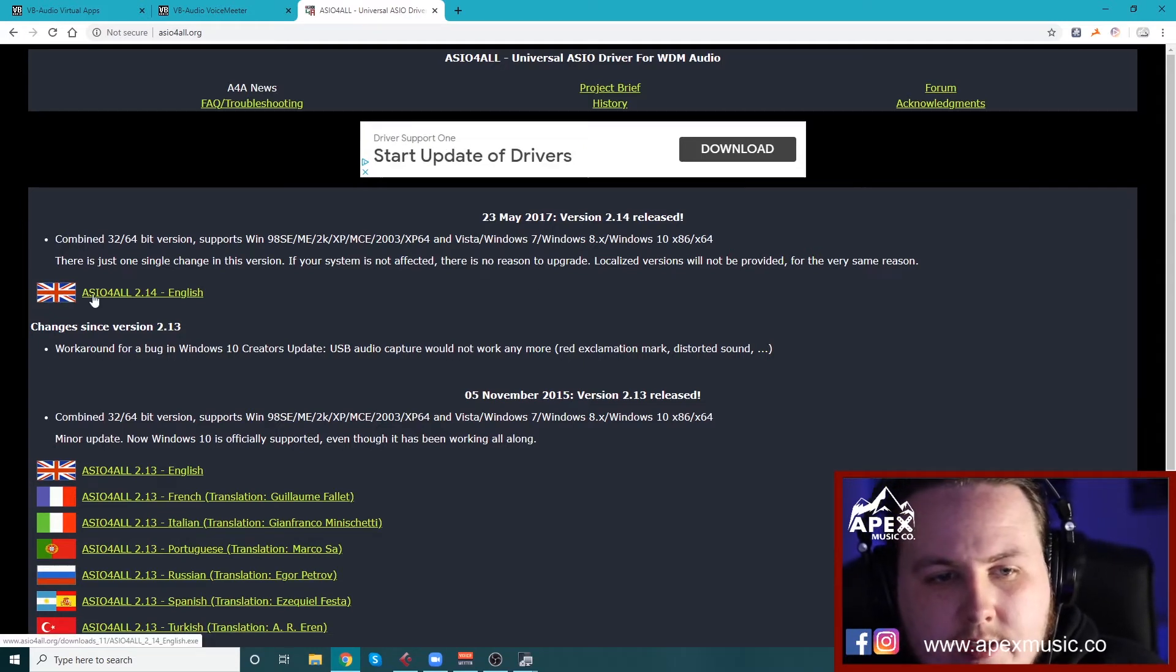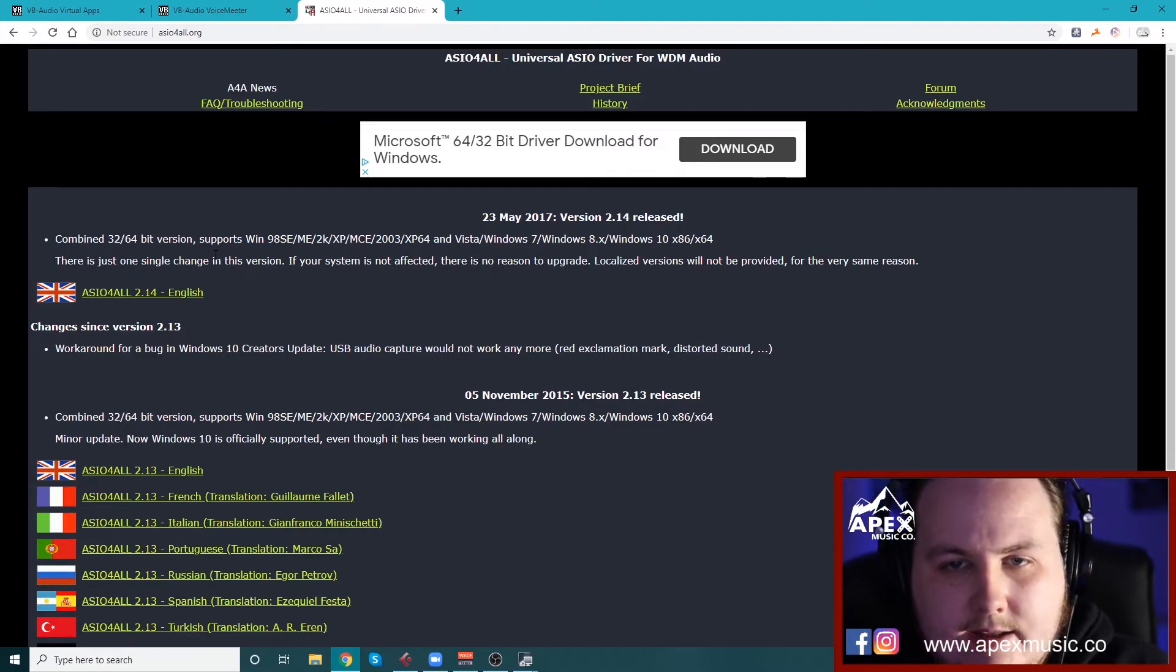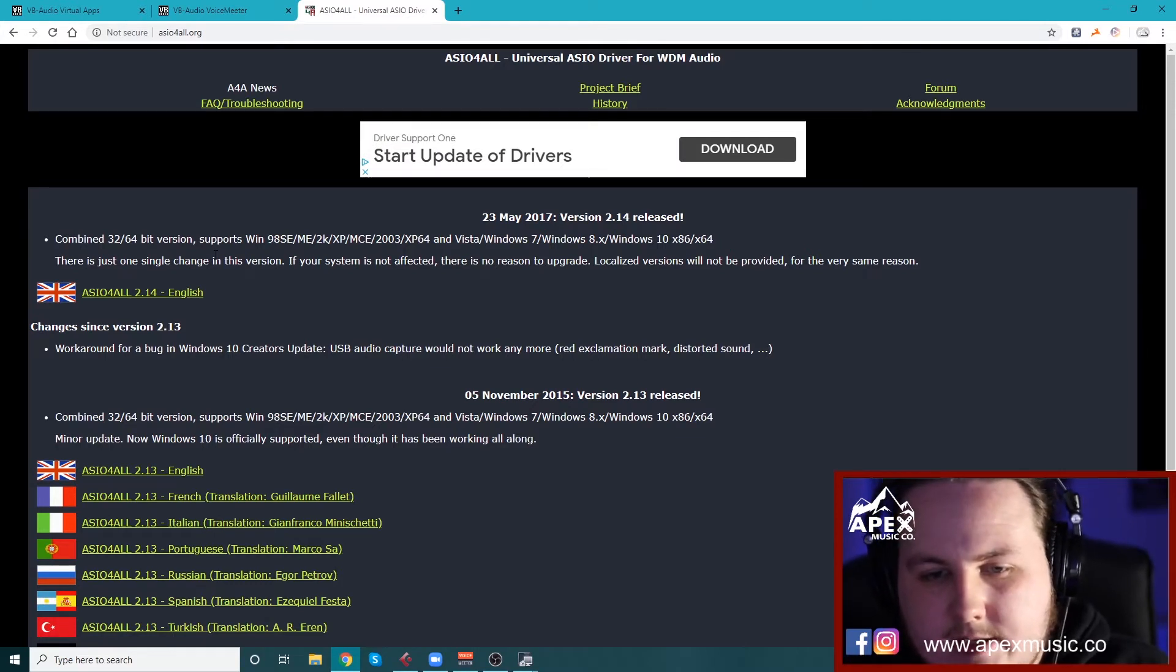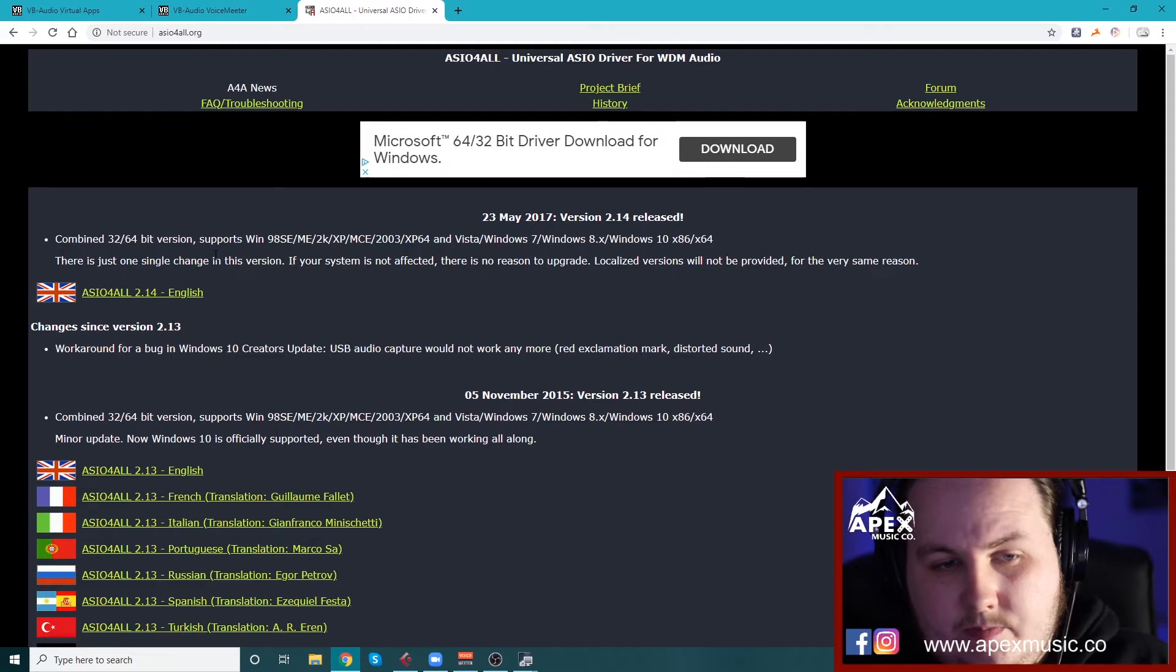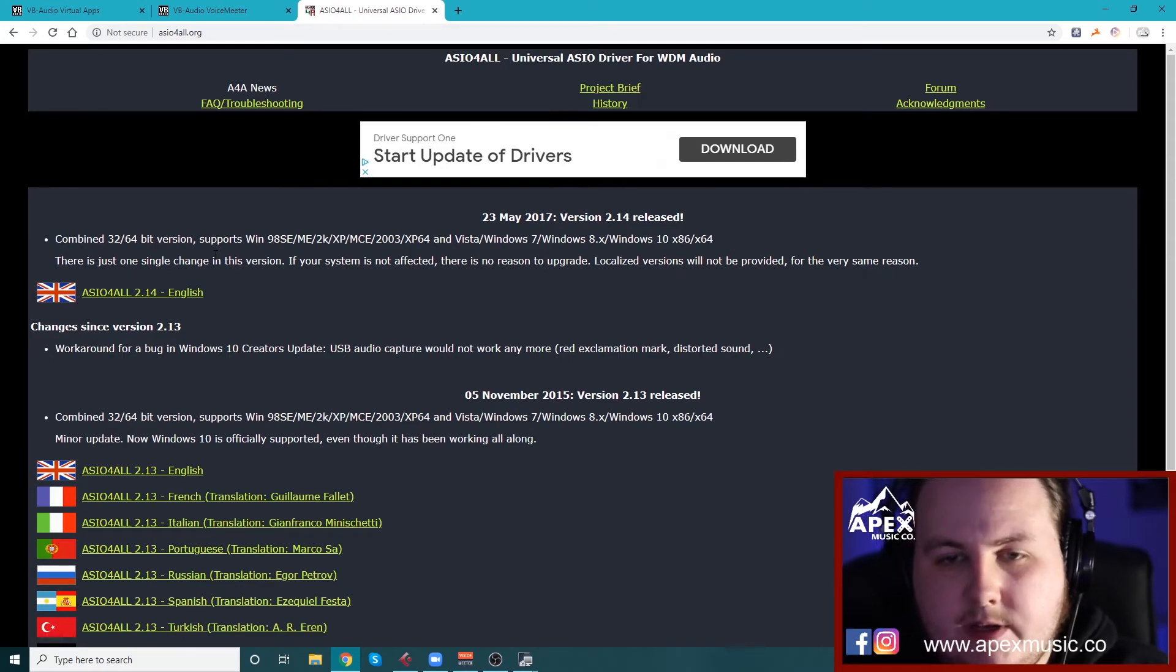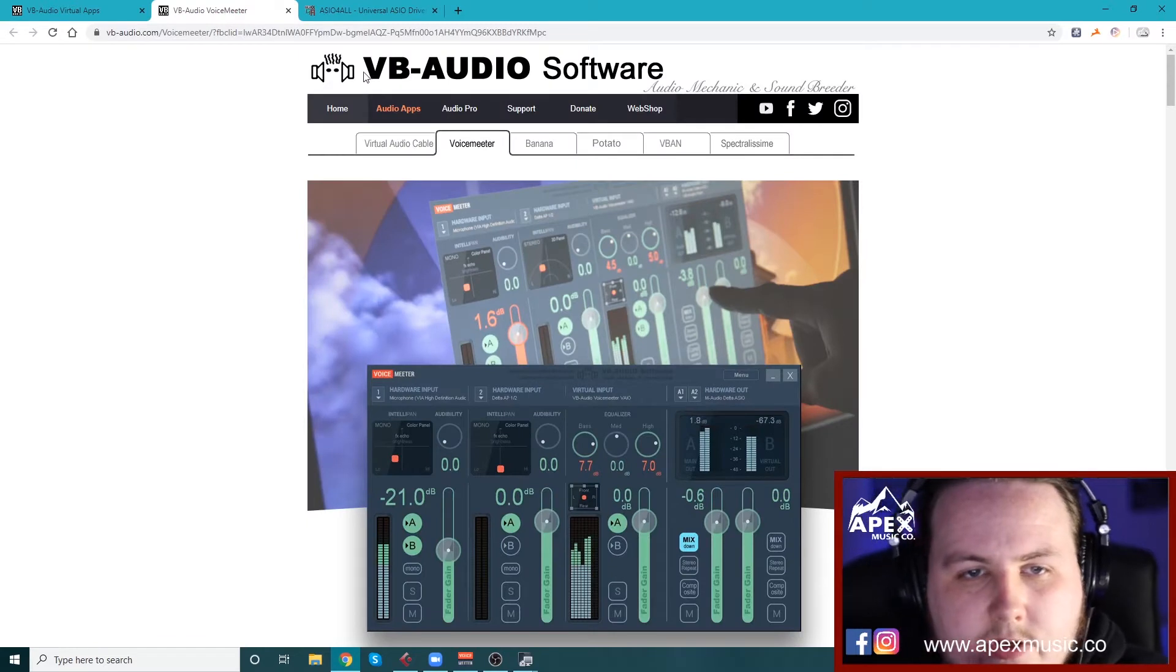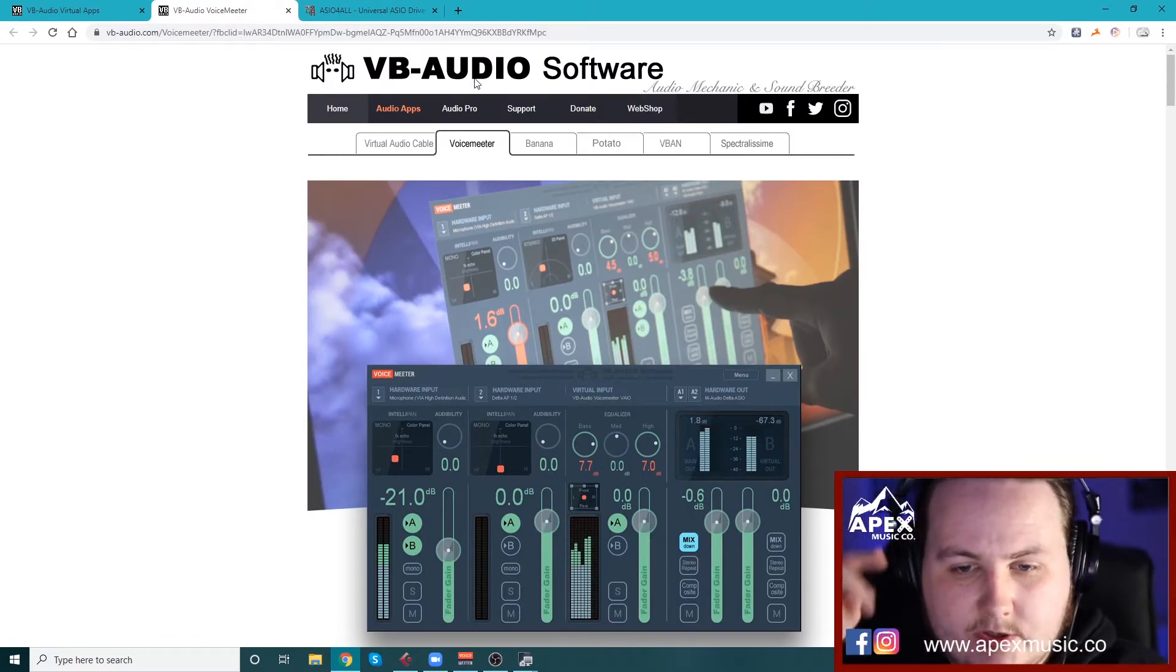So download a thing called ASIO For All. It's basically a driver, it's like an ASIO driver and it's universal, it works in Windows and it basically lets you add loads of different interfaces and audio drivers into it and mess with. So after you've downloaded that, you go onto this website. By the way, all these links will be in the description below.